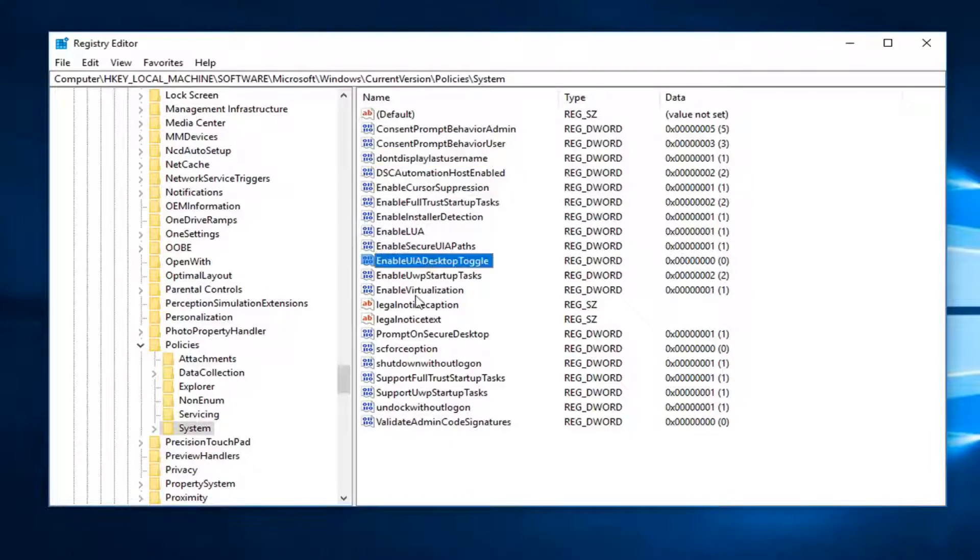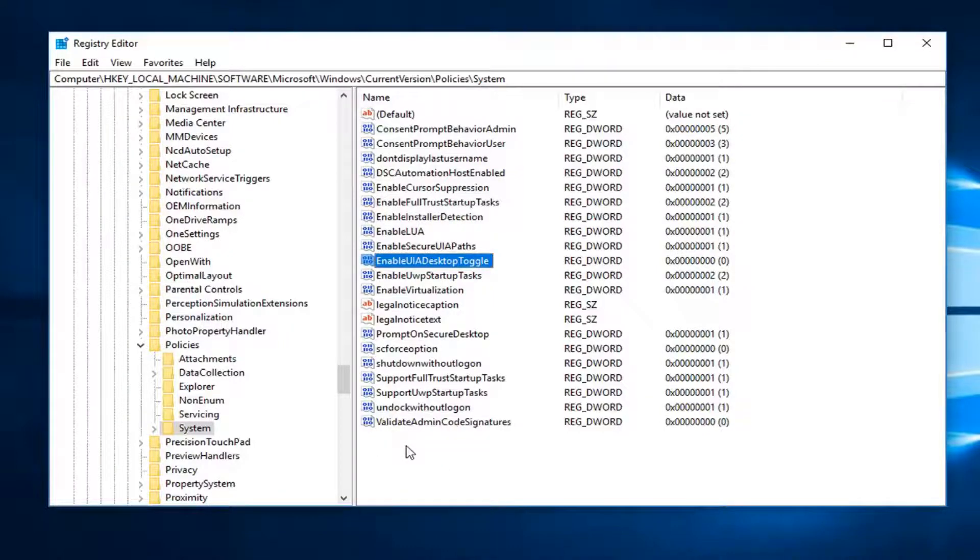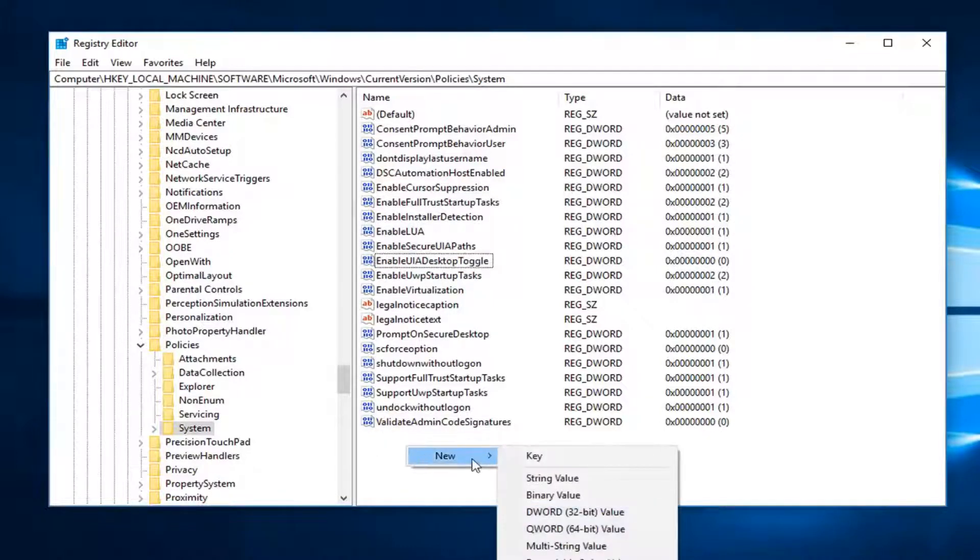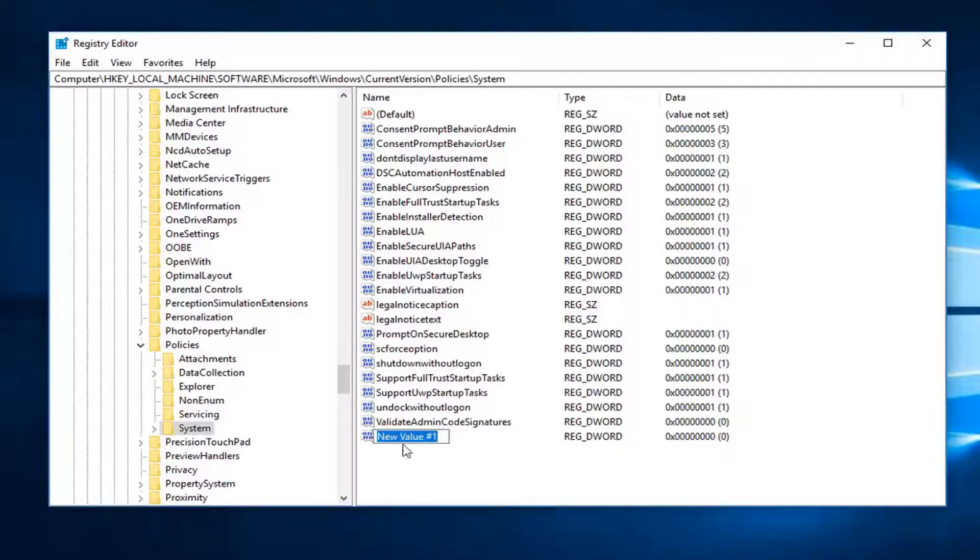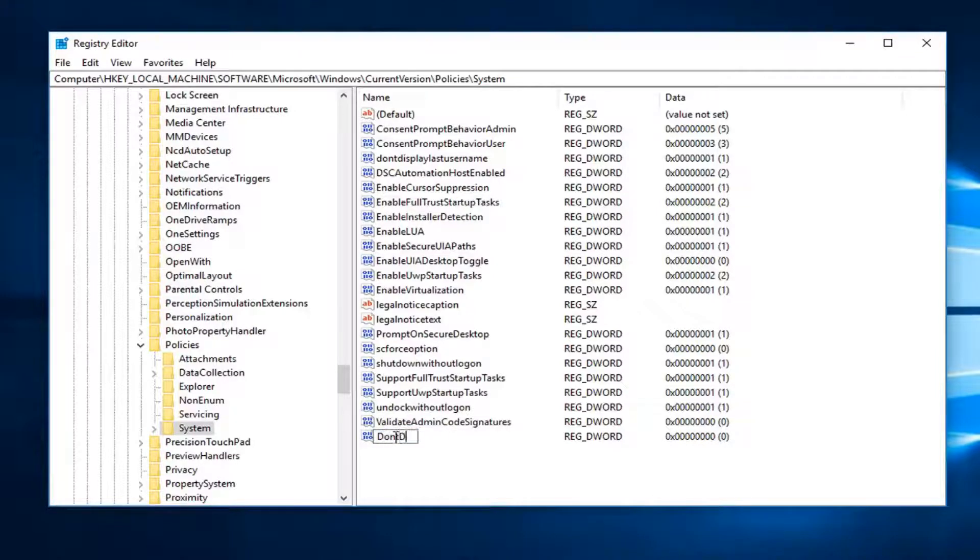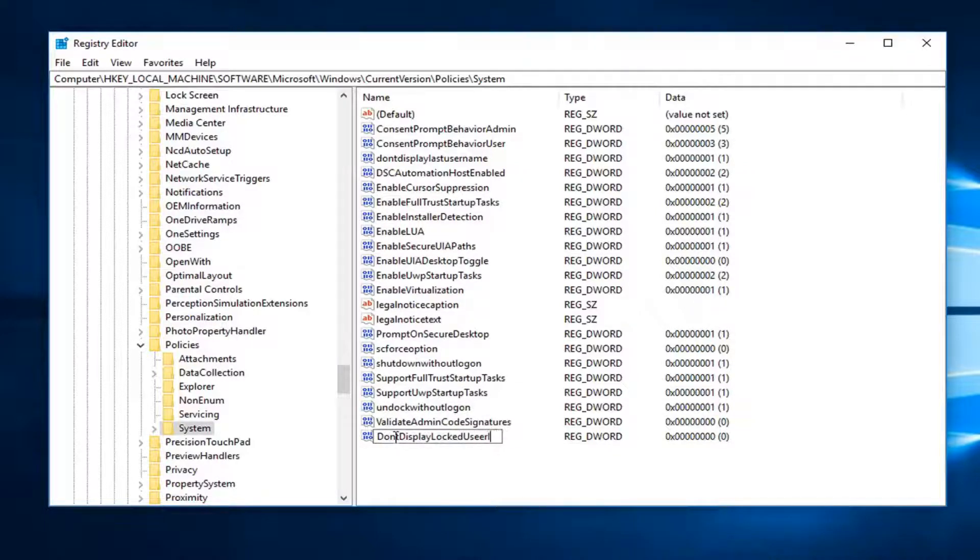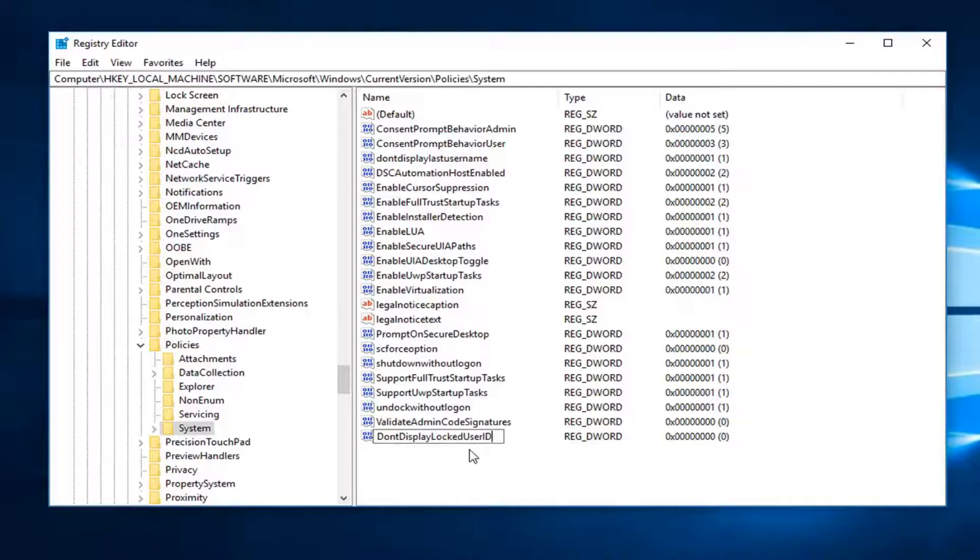Once you've done that, now you want to right click on some empty space down here, right underneath the file data admin code more than likely. You want to right click, left click on New, then select DWORD 32-bit value. Now you want to name this DontDisplayLockedUserID, exactly how it appears on my screen here. Every word should be capitalized and ID should be capital as well.